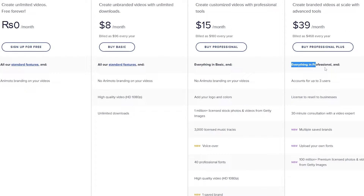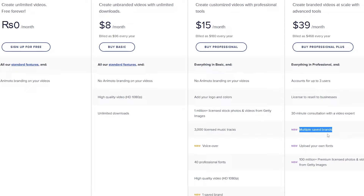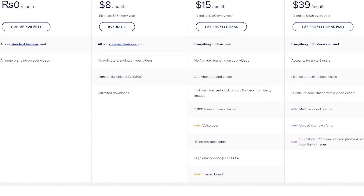Then we have the professional plus, where you get everything in the professional plan and also accounts for up to three users. You also get a license to resell business, a 30-minute consultation with a video expert, multiple saved brands, the ability to upload your own fonts, and 100 plus premium licensed photos and videos from Getty Images.